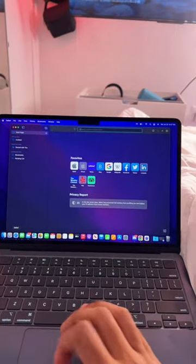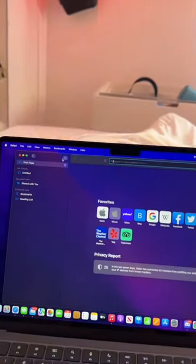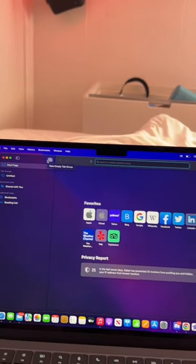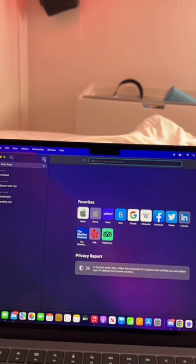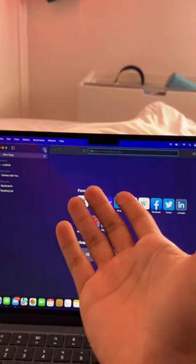First things first, what the heck is a Safari? This whole tab setup is way too complicated for me. What is a tab group?